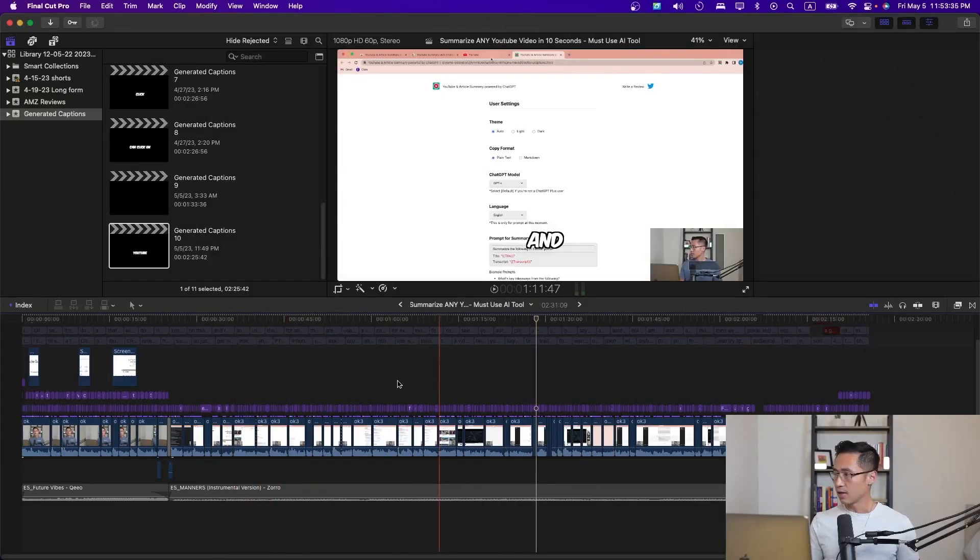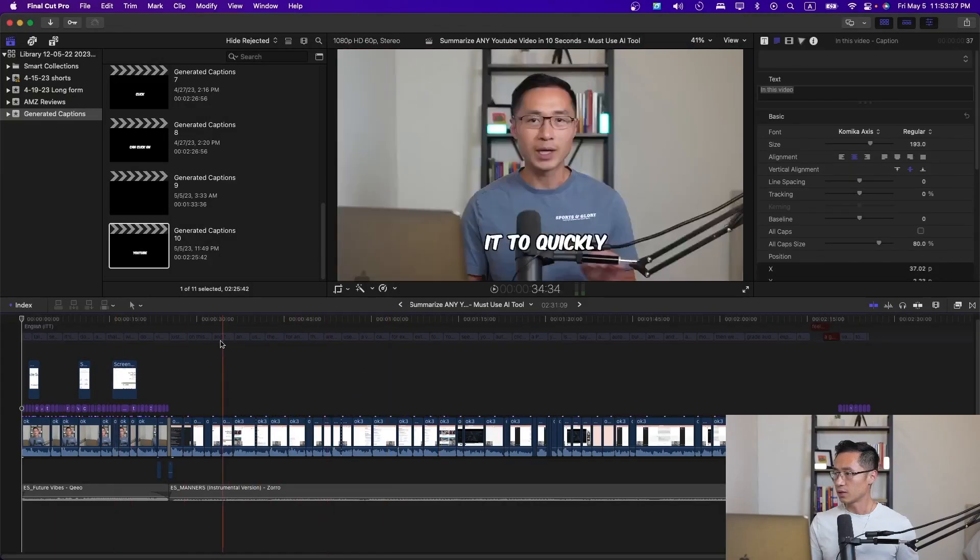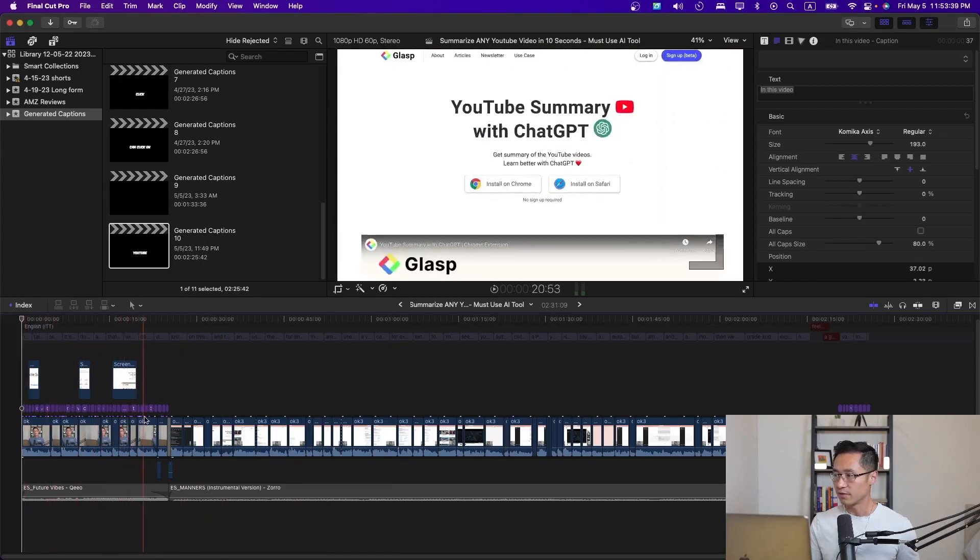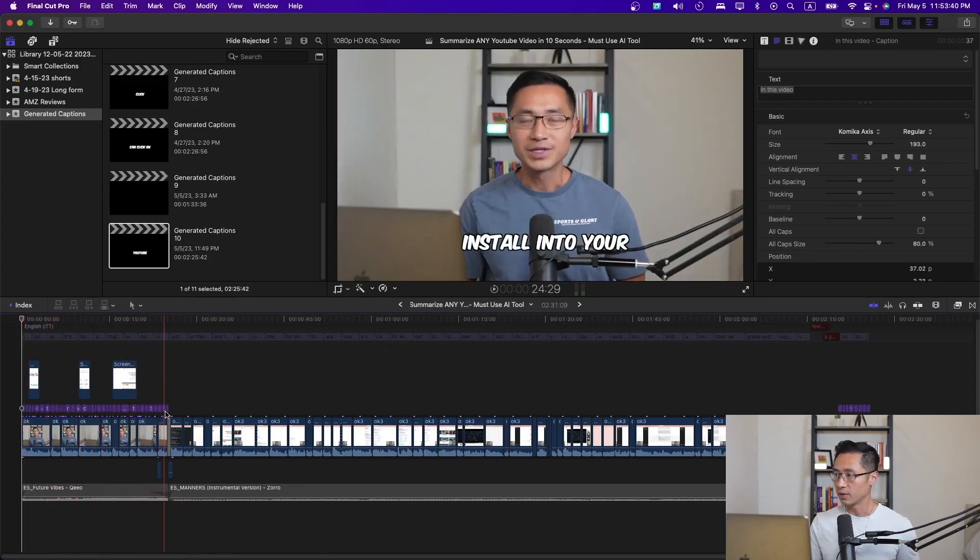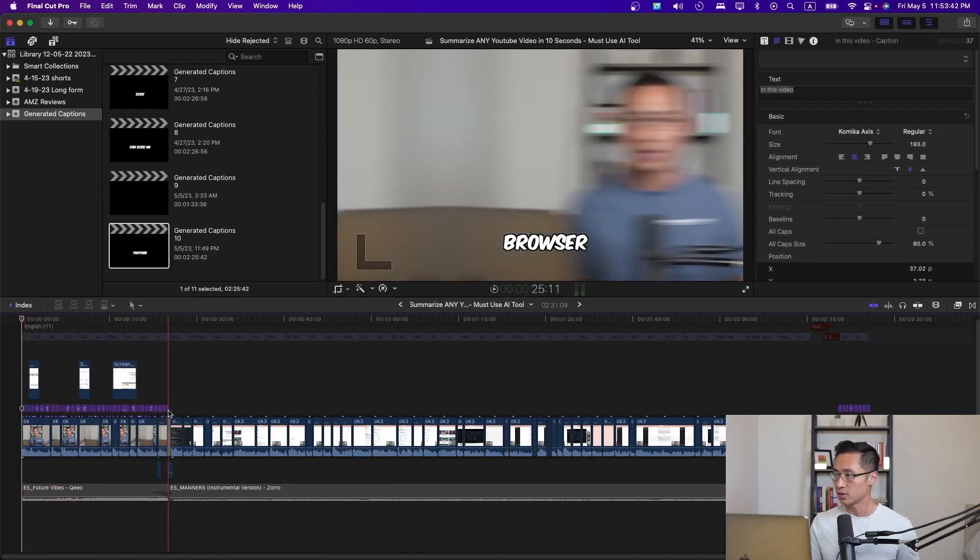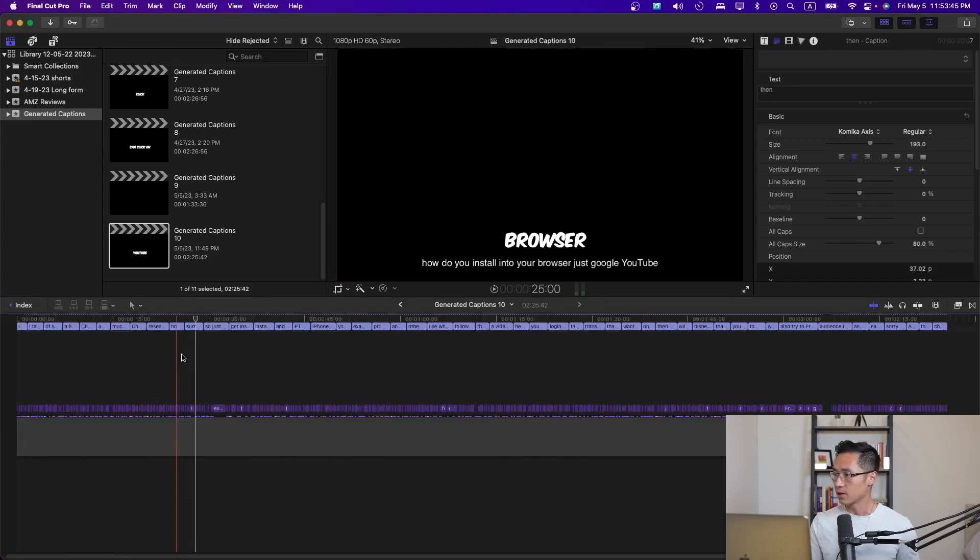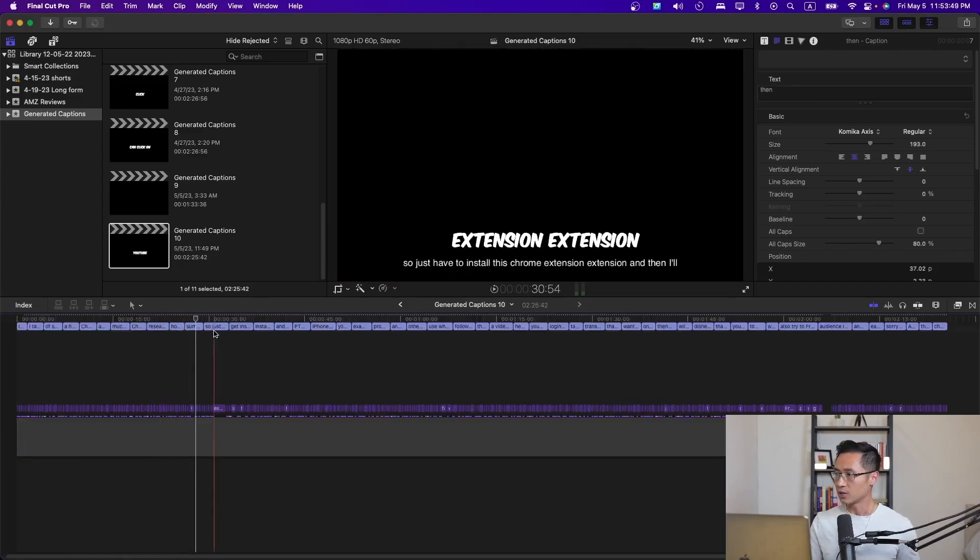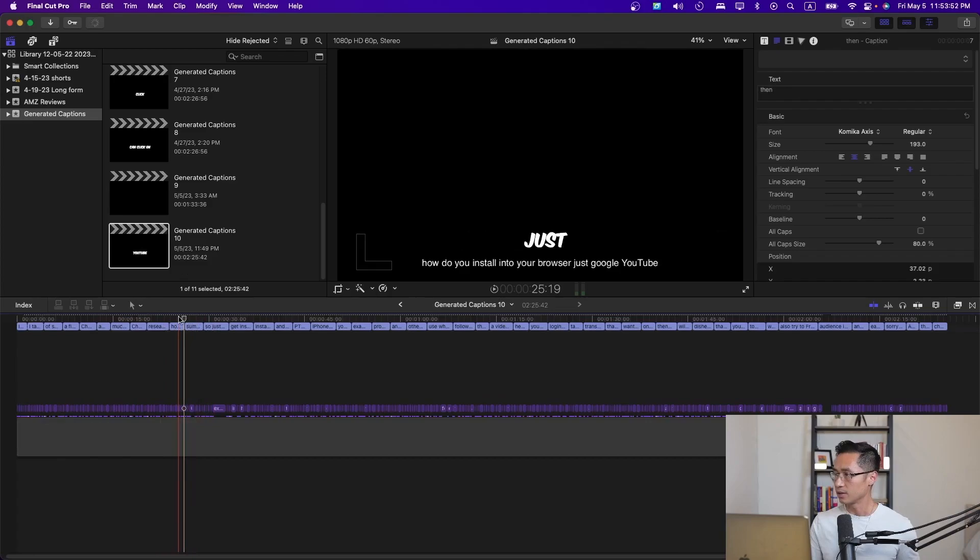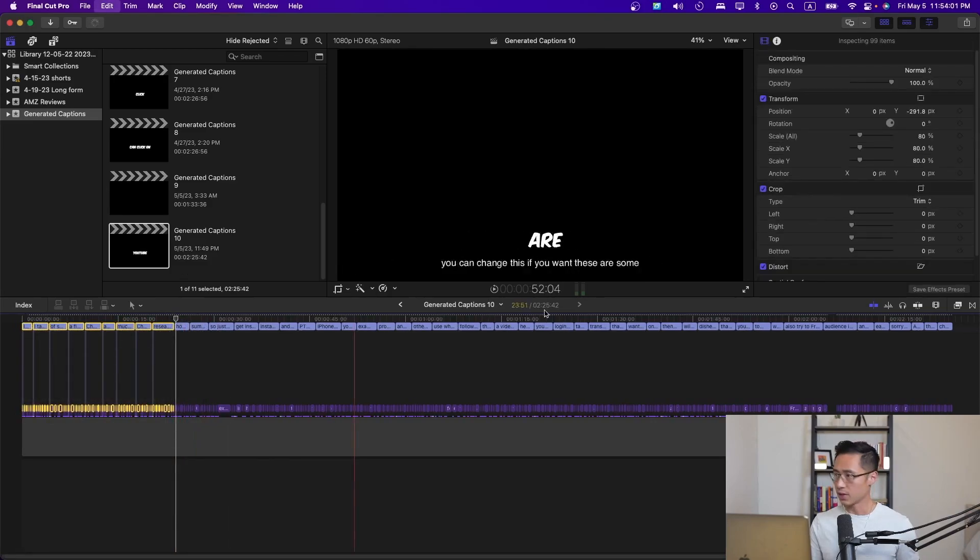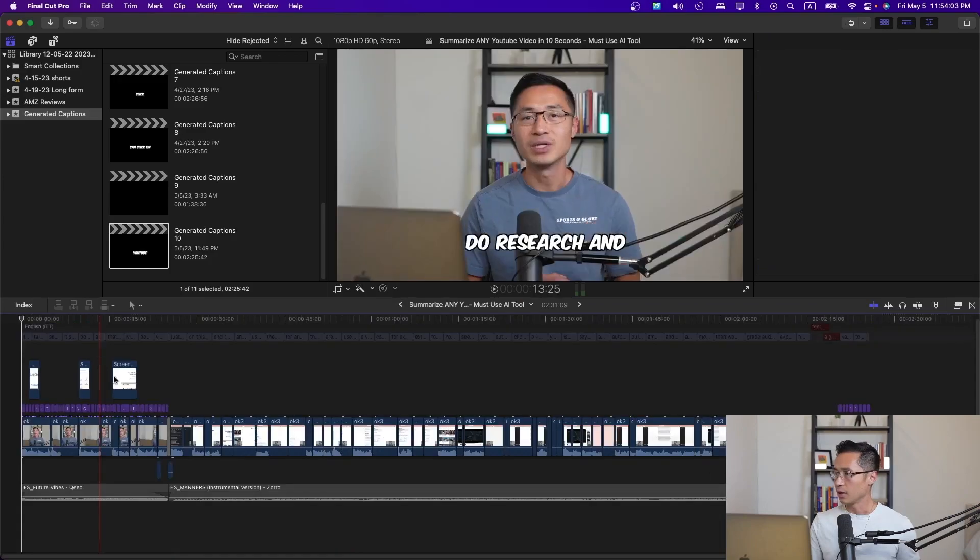Let's say you just want captions for a specific part of the video. Let's say for the first 25 seconds, as I did here, you simply come back to the generated captions file and just copy and paste this part. That's what I did here. And this is what it'll look like.